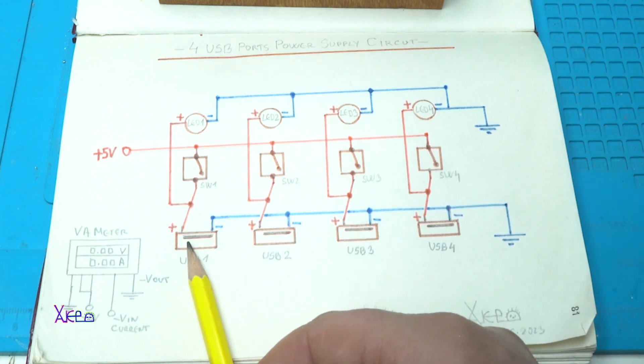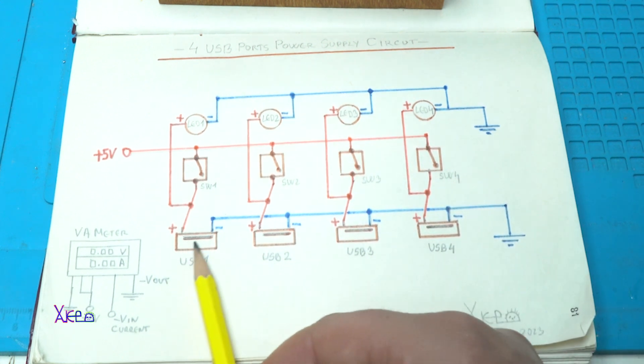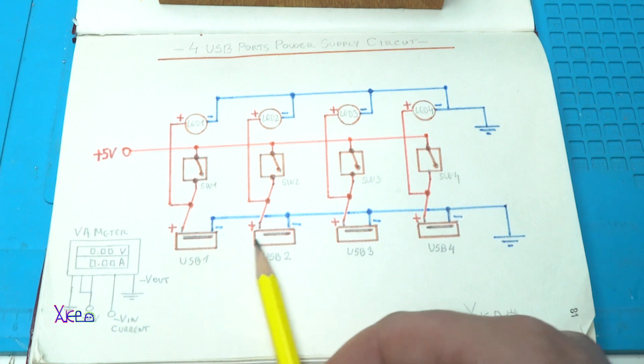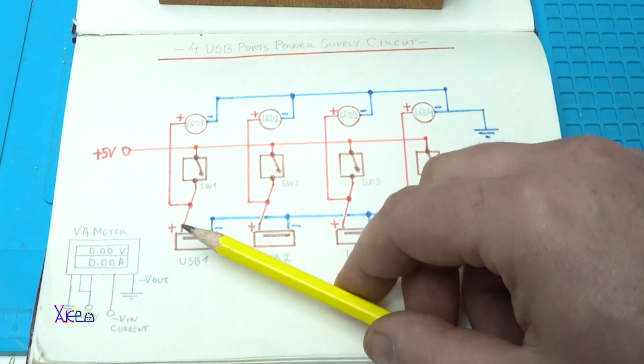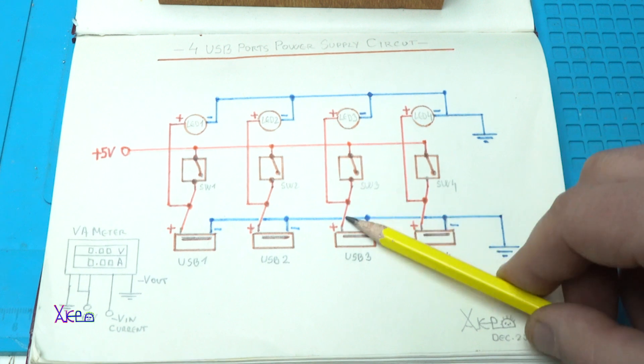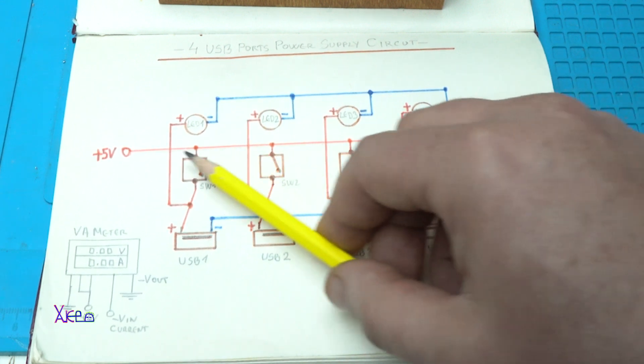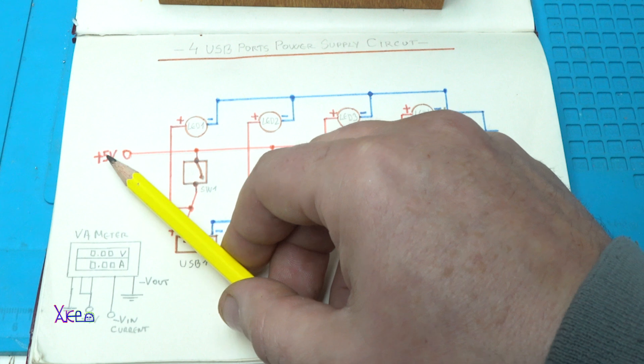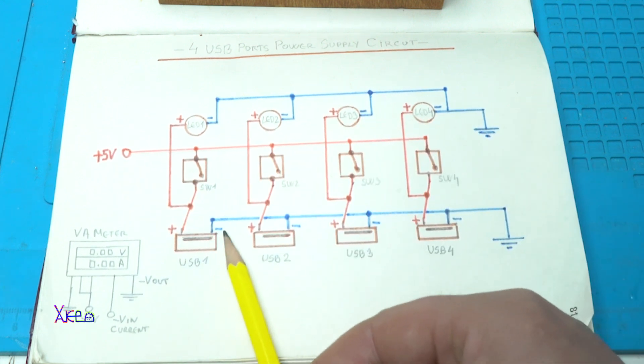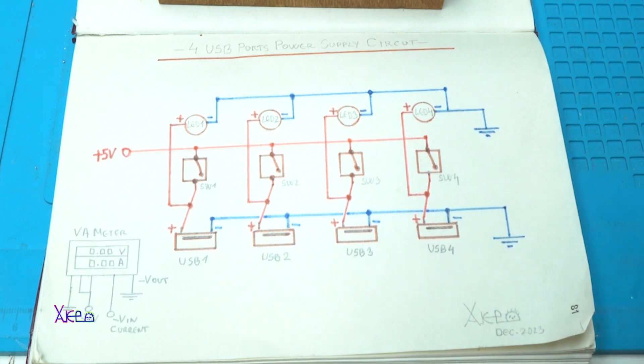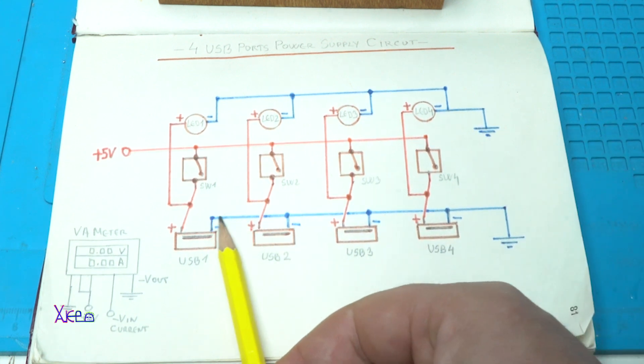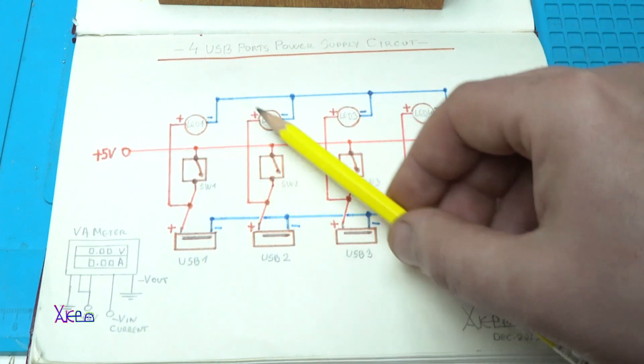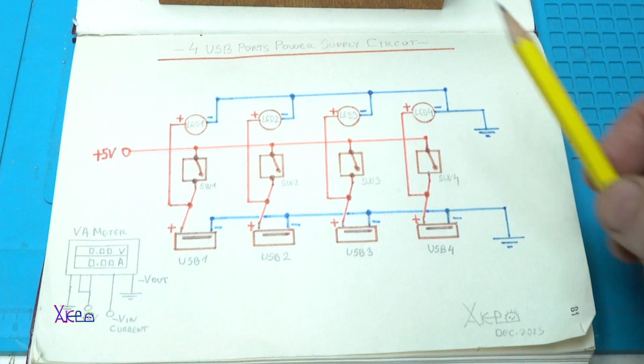Each positive wire or connection from the USB ports going first to the switch and from here all switches are connected to the 5V and all negative points or terminals from the USB ports are connected to the ground. And also, one, two, three, four LEDs.